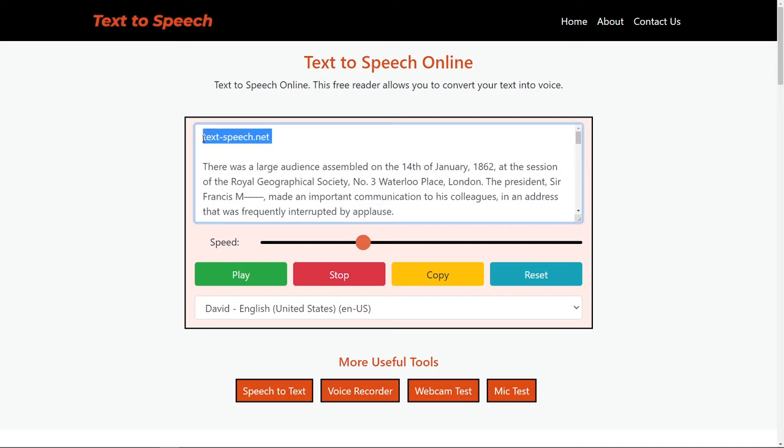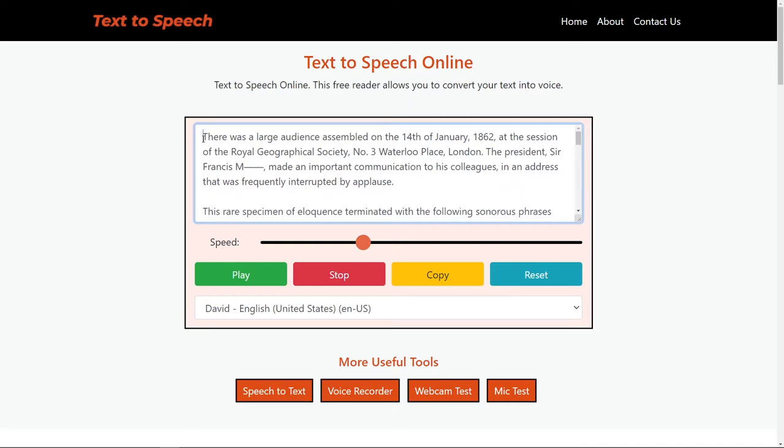From here, simply copy and paste the text that you want to be read online, and you can simply press play.